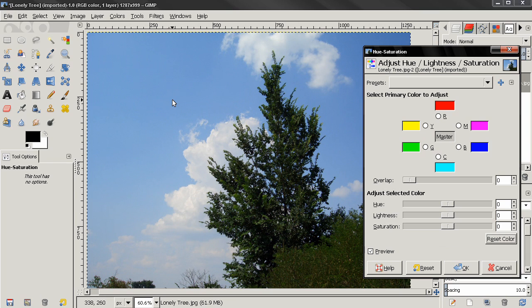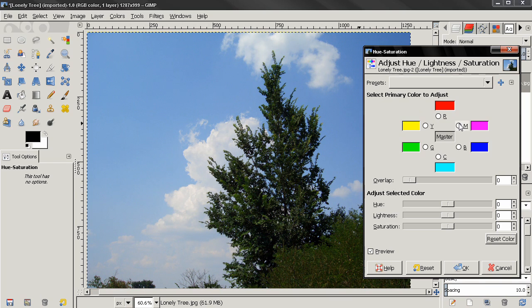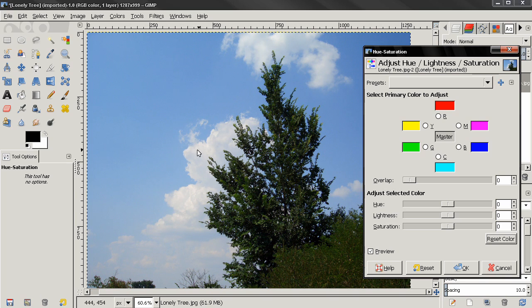The way we can do that is by selecting these different colors. Here we have six colors: red, magenta, blue, cyan, green and yellow. Let's say in this image I want to change the color of the sky, so I'll select this blue here.